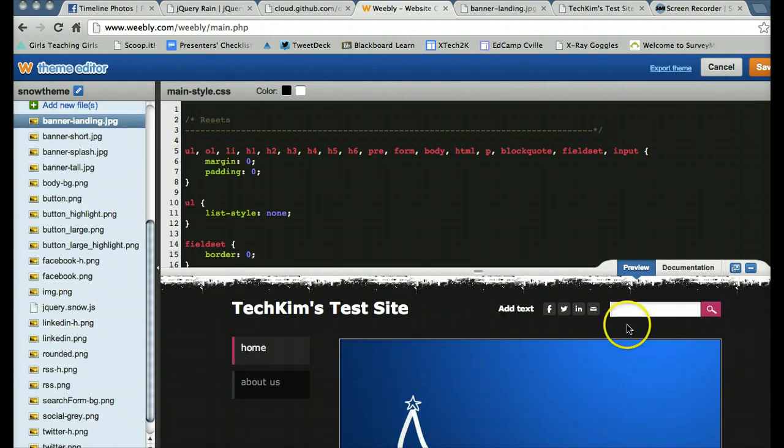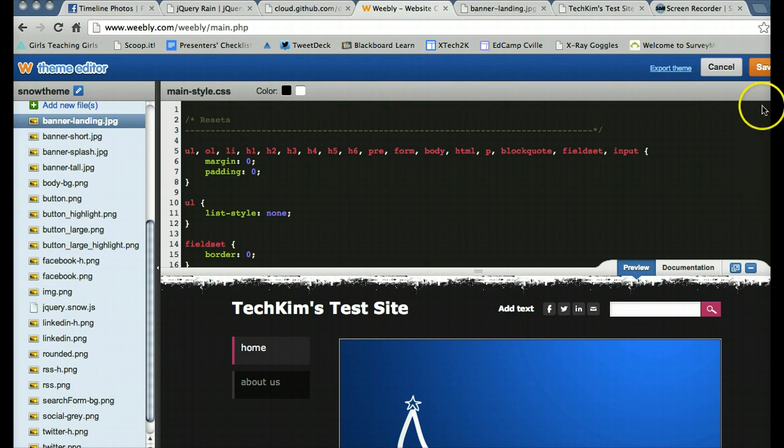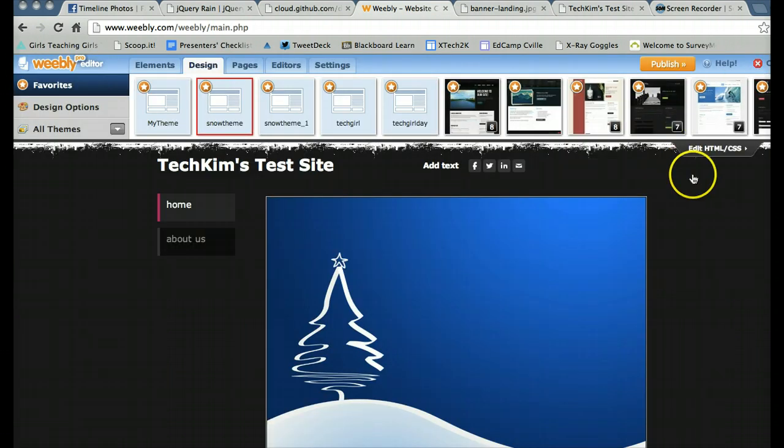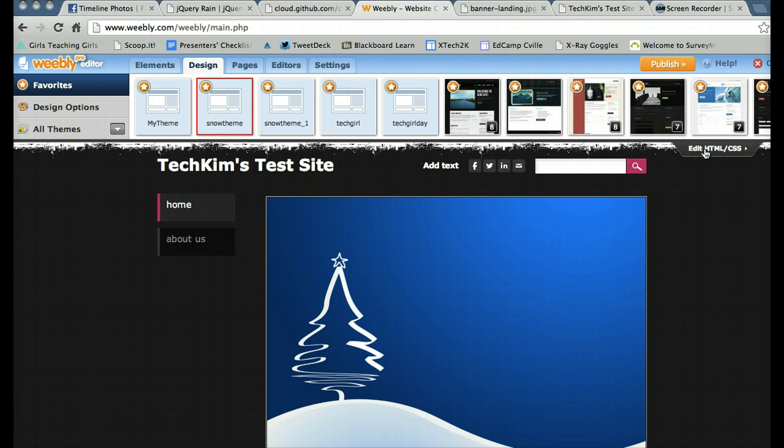Now I still don't have any snow because I haven't called it. I'm going to save this. If you have never made a change to the HTML CSS, it's going to actually ask you to name it. And I called mine snow theme.